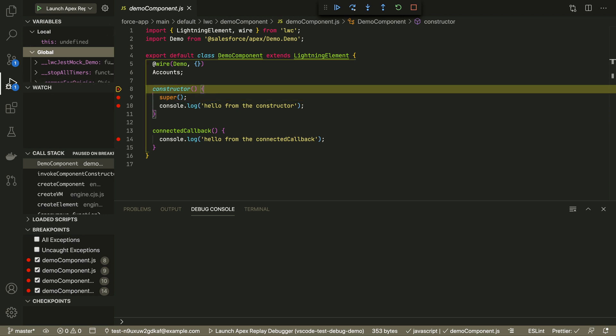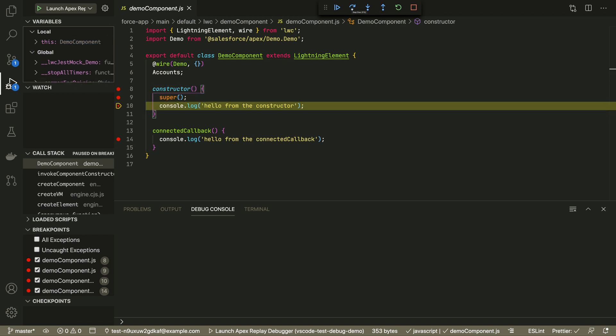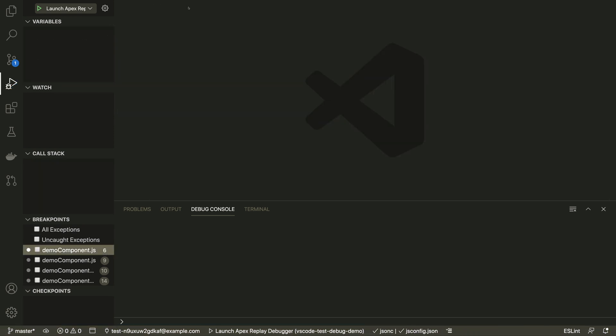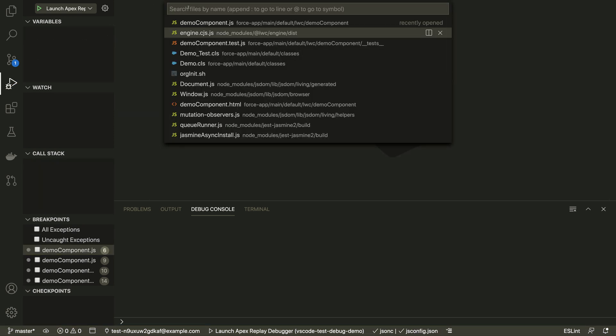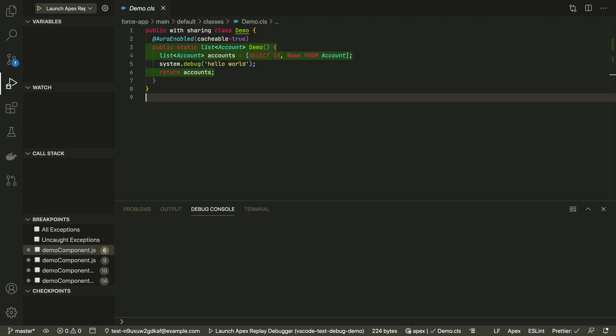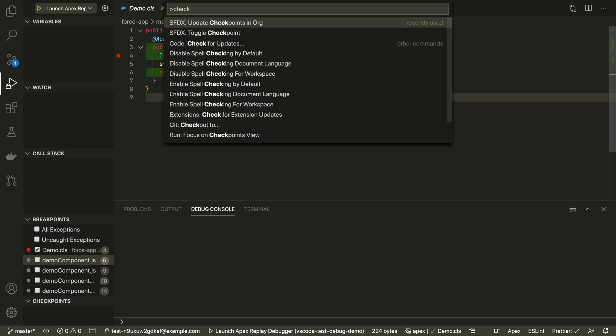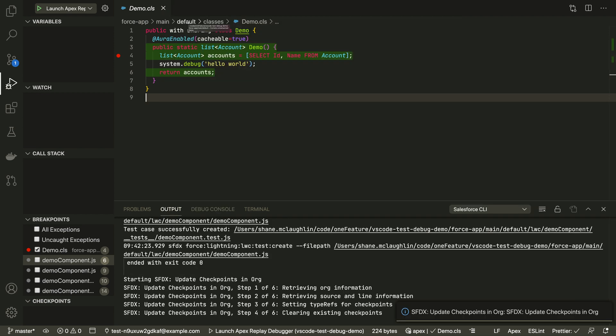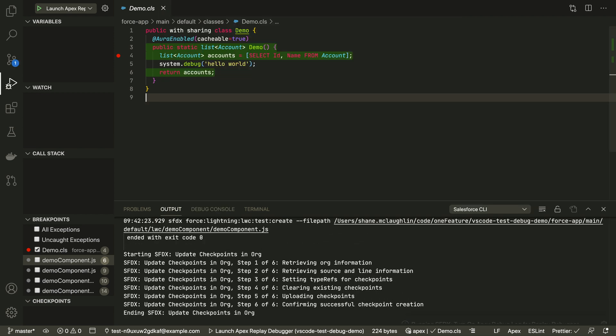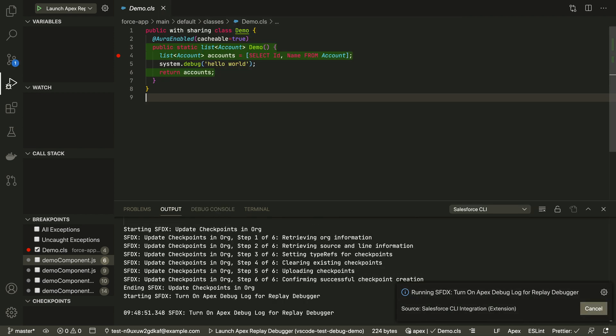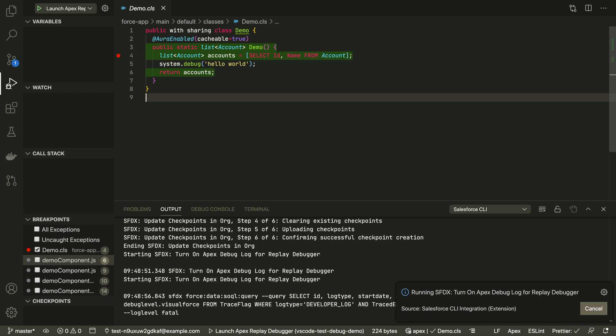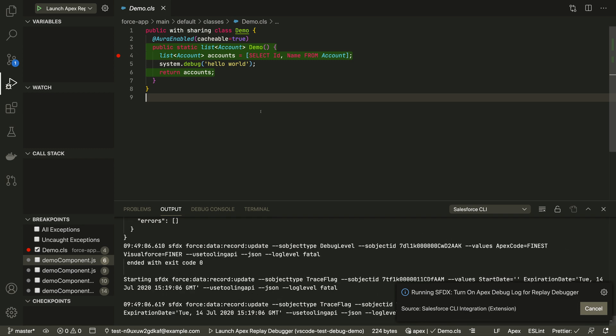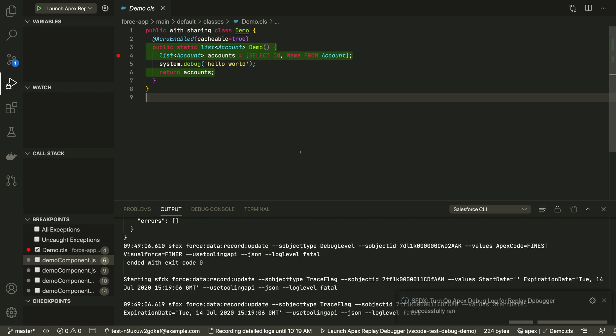But what about debugging Apex that has to run on the server? The extensions let us replay Apex logs in the debugger. First in our class, we'll set a checkpoint and then we will update it in the org. We'll turn on the debugger, which is going to set all the levels and trace flags for what we need to trace.